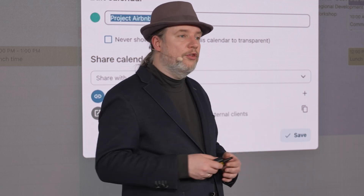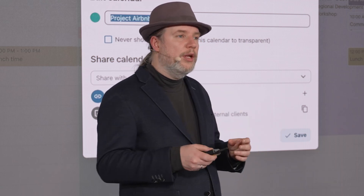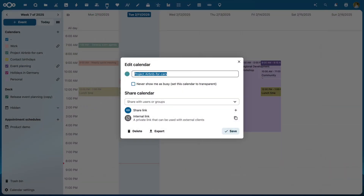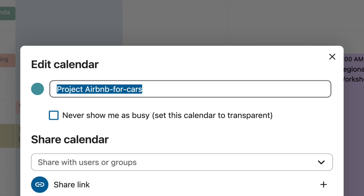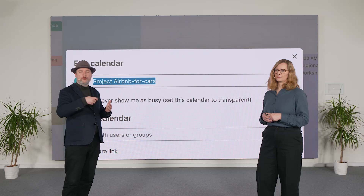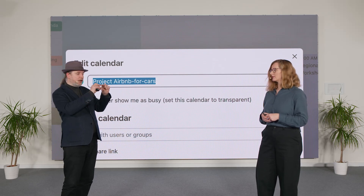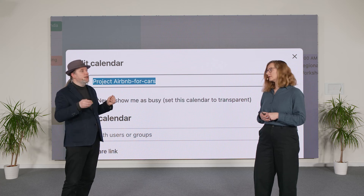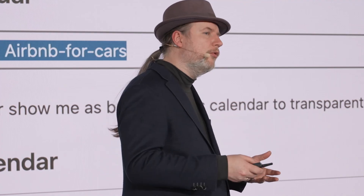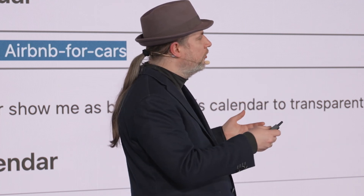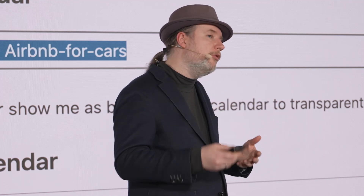Another highly requested feature for the calendar app was the ability to configure calendars, whether they should show you as busy when people want to make an appointment. If you have a bunch of calendars from different projects, each with meetings, then when somebody wants to make an appointment with you they will see a free/busy view full of all these meetings. But maybe some of these projects you're not that deeply involved in — just for your information — and those meetings should not block other people from making an appointment with you.